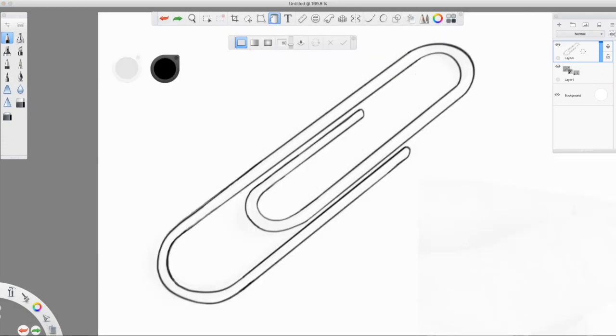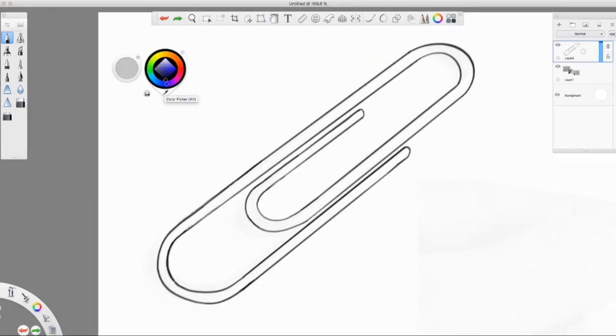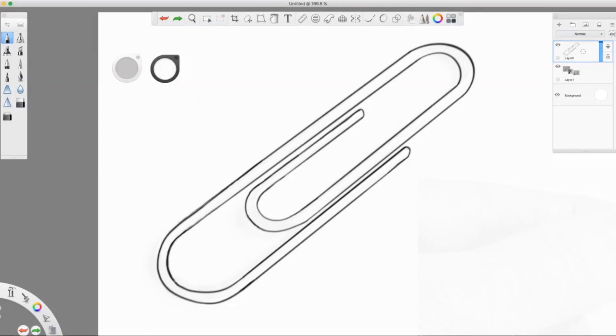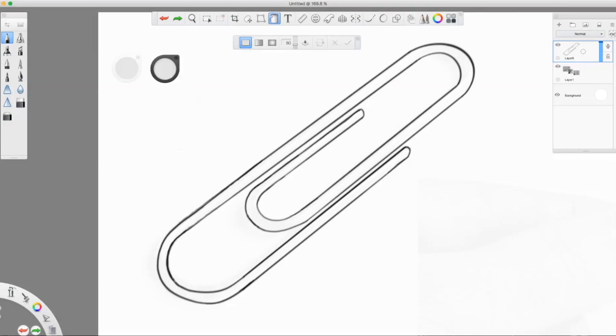I don't want to fill it solid black. I think I want to fill it with sort of a gray to try to make it look a little bit more like metal. So I'll play around. Find a nice gray that works. There we go.